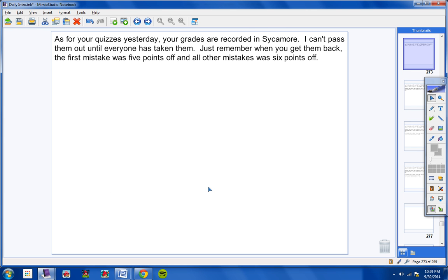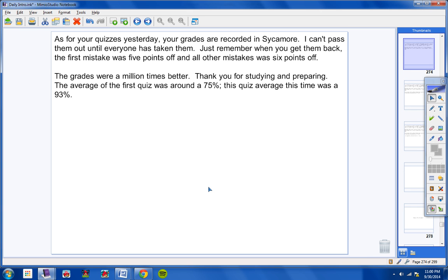As for your quizzes yesterday, your grades are recorded in Sycamore. I can't pass them out until everyone has taken the quizzes. Just remember when you get your quizzes back, the first mistake is five points off and all other mistakes were six points off. So be sure and check my work when you get your quizzes back. Look, the grades were a million times better. Thank you guys so much for studying and preparing. I just wish you would have done that in the first quiz so we wouldn't have had to take time to take a second quiz. But the average of the first quiz was a 75. The average on this quiz was a 93.